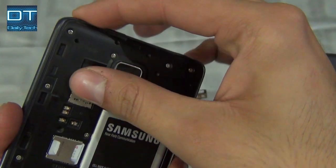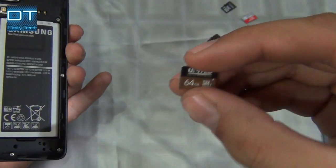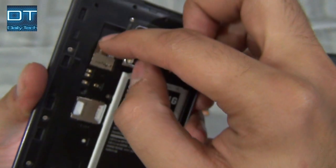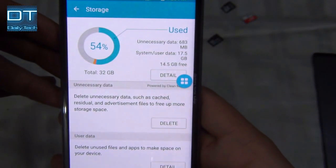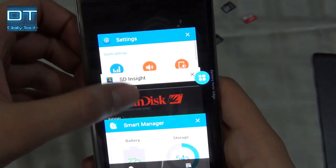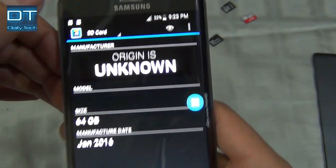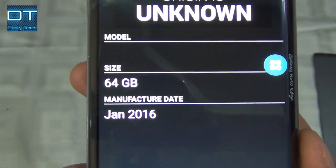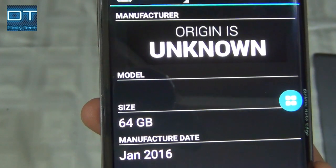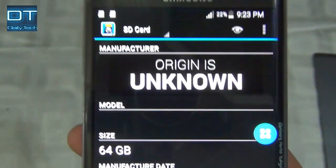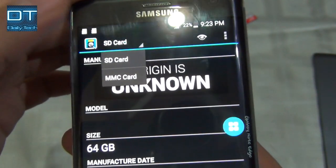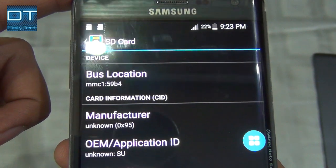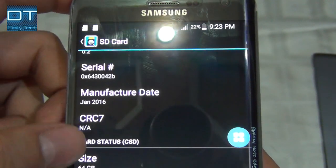Now let's try the United 64GB — unmounted, let's insert it. This one is totally fake, as you can see here: the origin is unknown, but it's manufactured in January 2016 and shows 64GB size. The origin being unknown means this card is fake, though it may still work. The manufacturer shows unknown and size is 64GB.